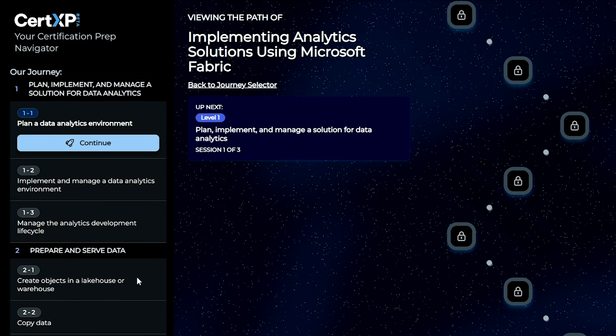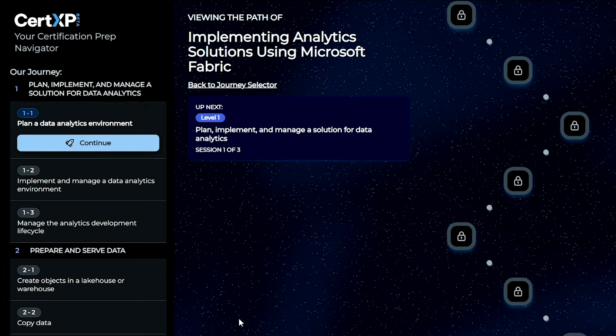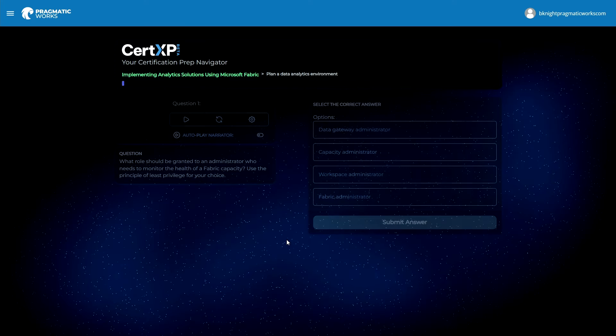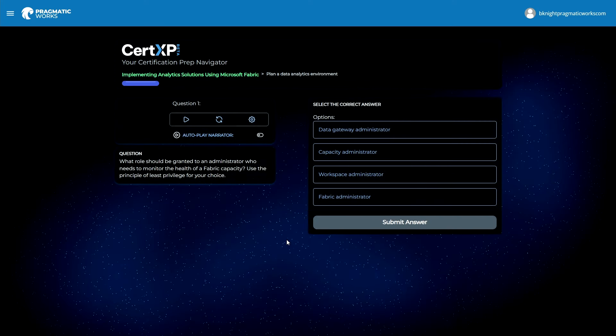Today, we're going to start out at the very beginning — to plan a data analytics environment — so more of an administrative conversation: how am I going to set up Microsoft Fabric for my organization? Let's go ahead and kick this off. We're going to look at a question and Brian's going to do his best to answer it. If he gets it wrong, we'll coach him through the process so he understands exactly why.